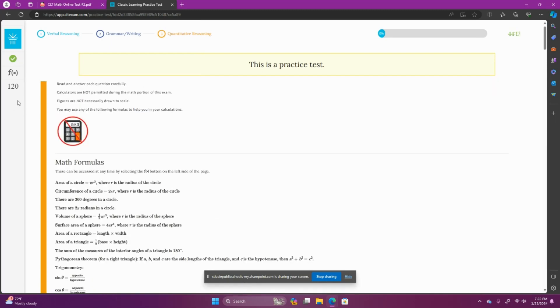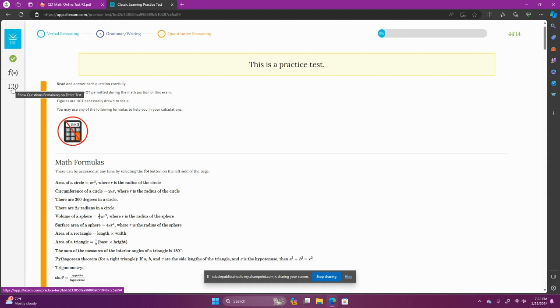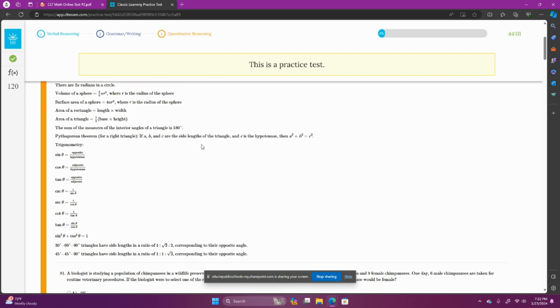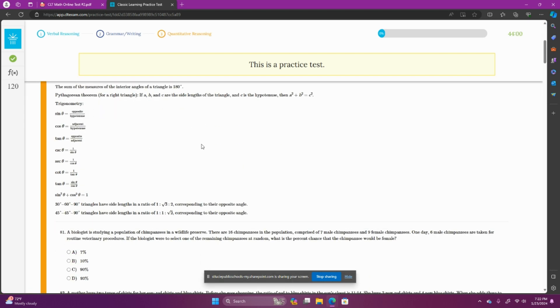Also, this counter on the side lets you know how many questions you have remaining in the test. Since I skipped section one and section two, it doesn't say that there's 80 questions left. And right now, while we're starting this test, I want you to do your first job.